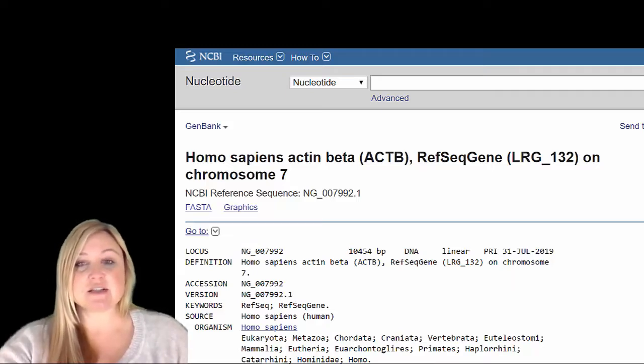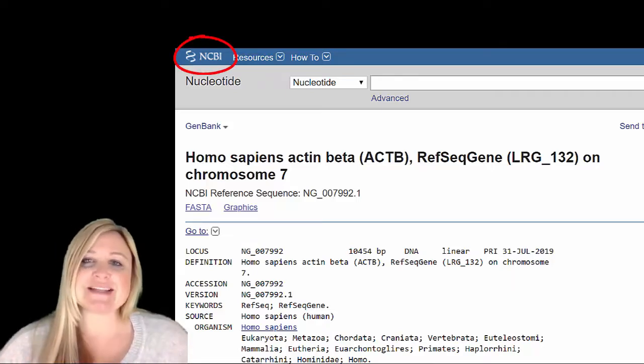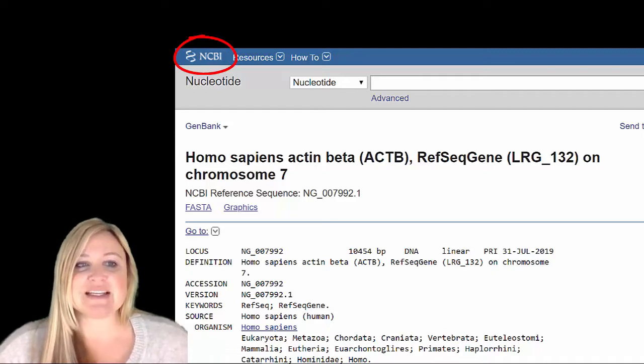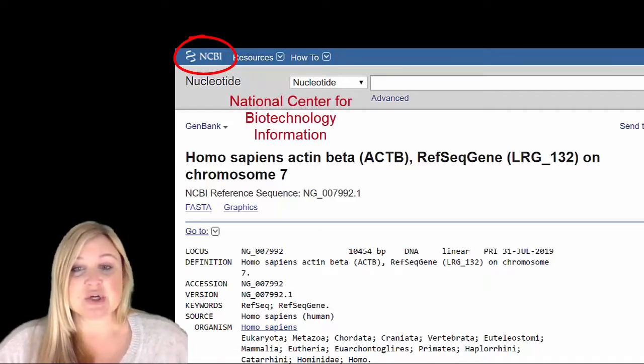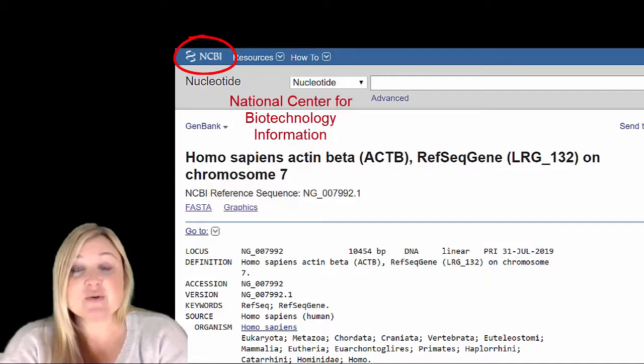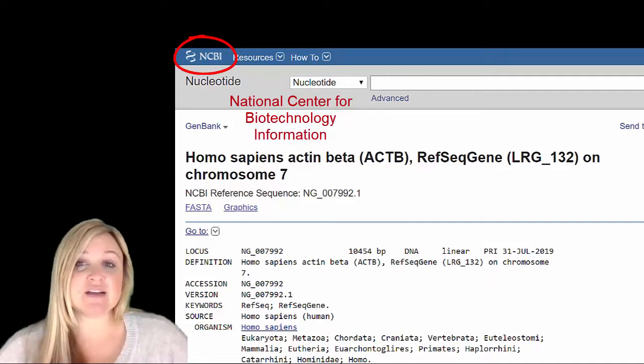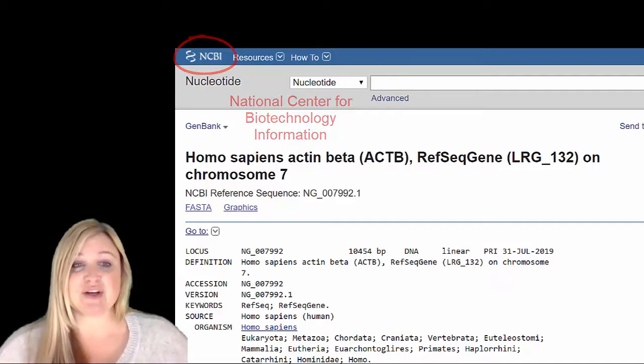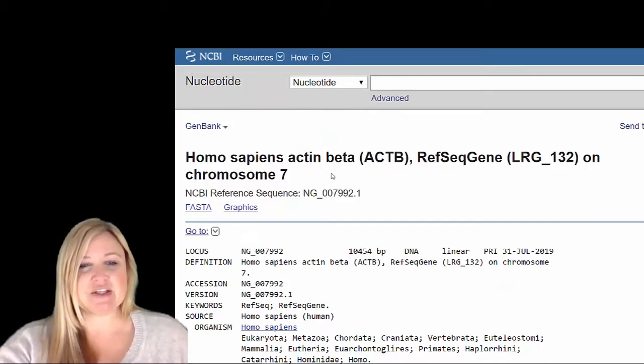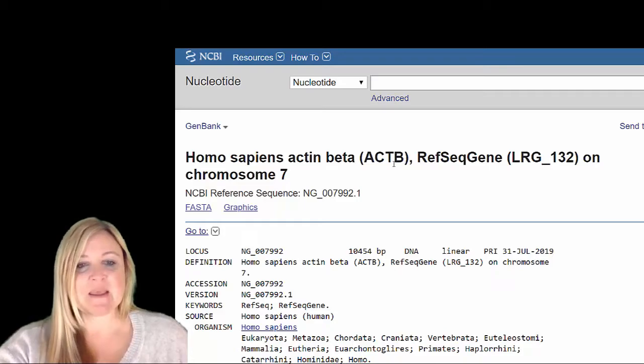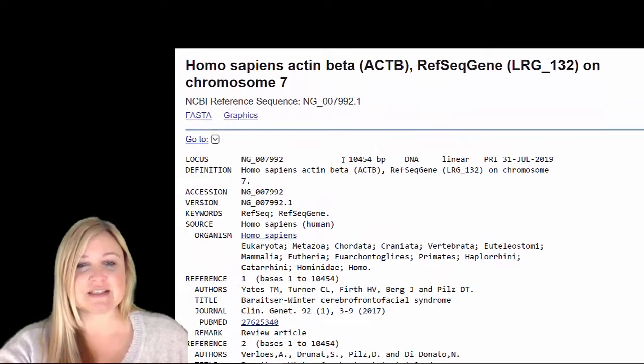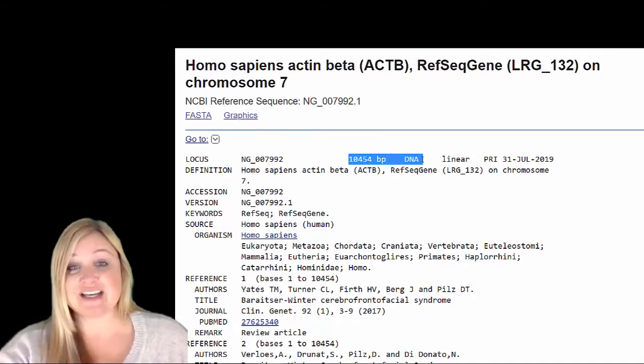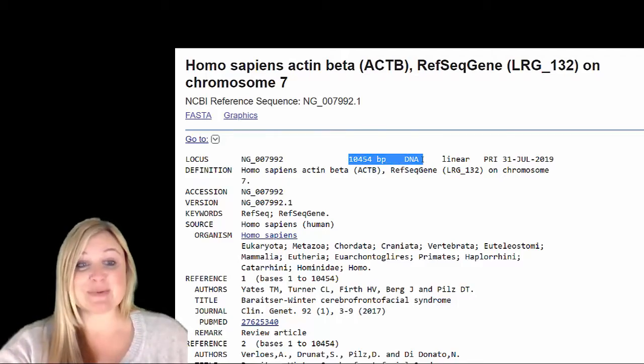So this tells us all about a gene. And where are we? We're at NCBI. This is a free website and it stands for the National Center for Biotechnology Information. So all of the genes and all the sequences that have been found are located on NCBI. You can go and search them here. So let's go ahead and look. This is homo sapiens, beta actin, and it says it's on chromosome 7. And it says that the gene for this is actually 10,454 base pairs of DNA. So now we know how big this particular gene is.